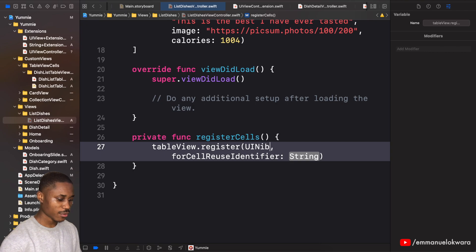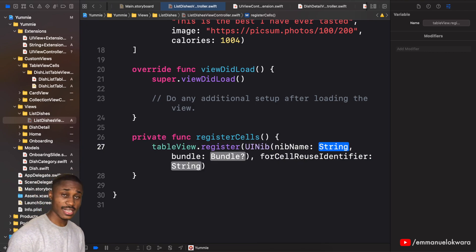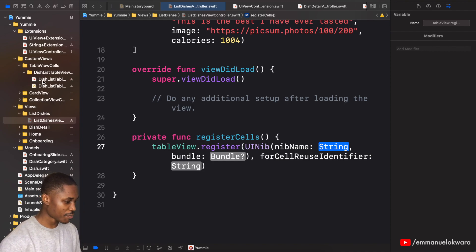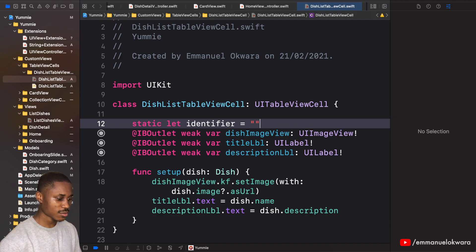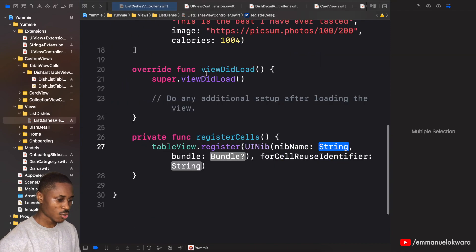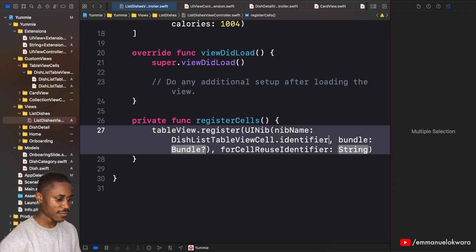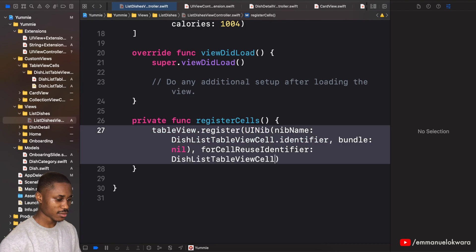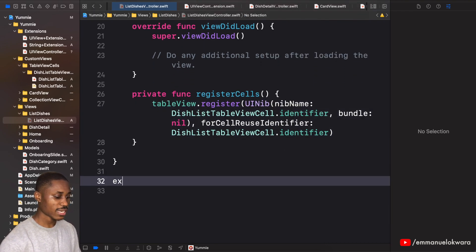Now inside registerCells, call tableView.register with a nib. To get the nib, we need an identifier — go back to the cell class and create a static constant called 'identifier' as a string. Then in registerCells, use DishListTableViewCell.identifier for both the nib name and the reuse identifier.